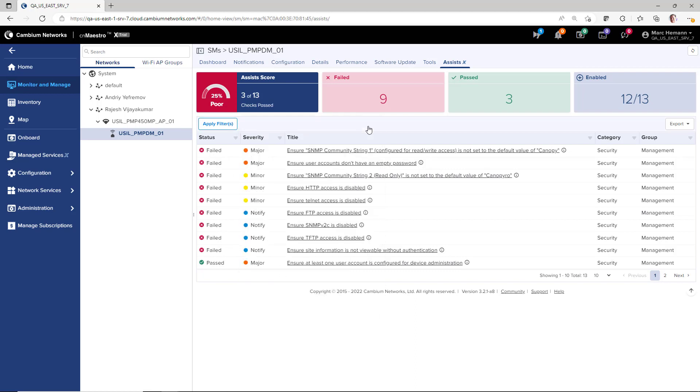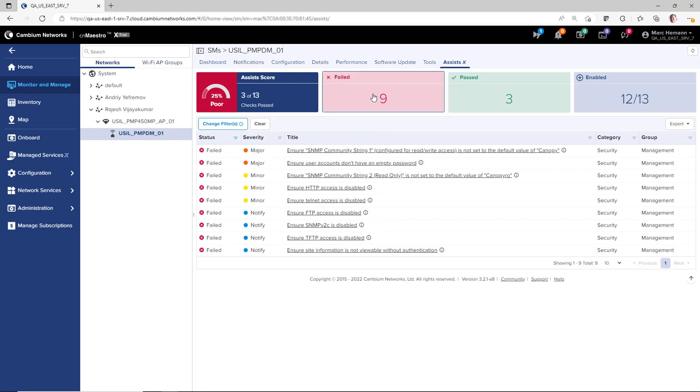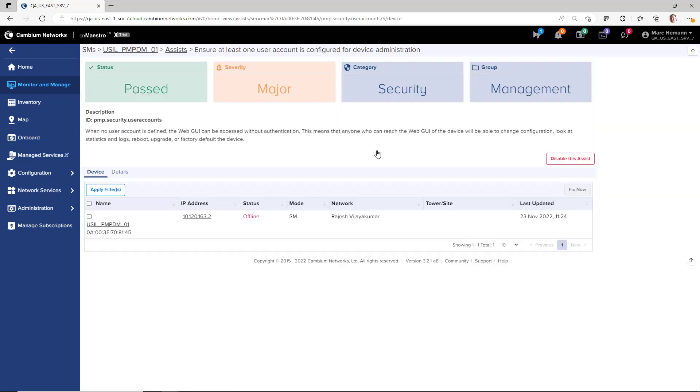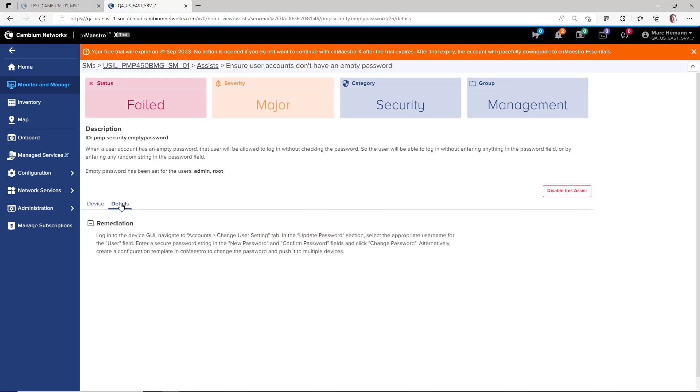Click the Failed or Past tiles to narrow the focus of the page to only the devices that currently match the selected criteria. Click on the title of any of the Assists entry to drill down into the information. You will be redirected to the Devices page that has a description of the item. The Details page will offer a recommended remediation action.